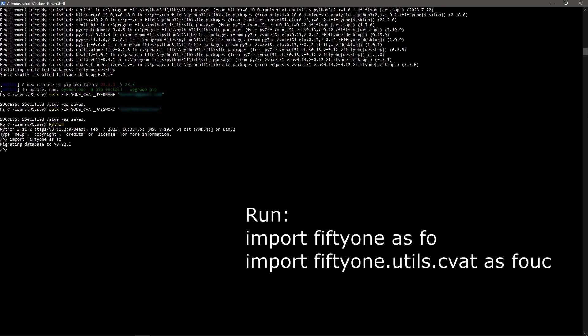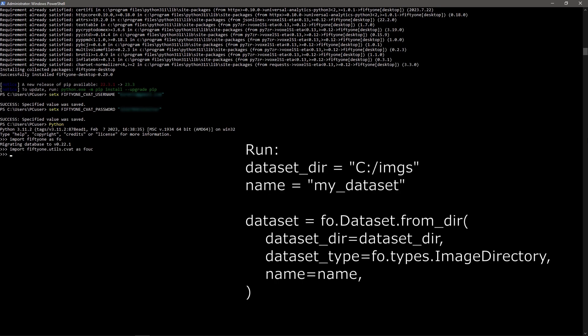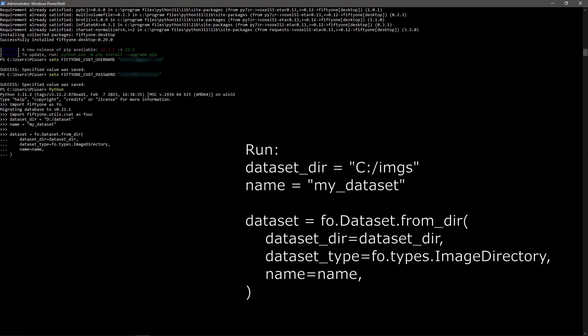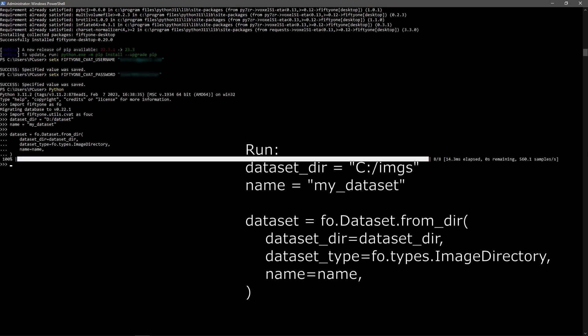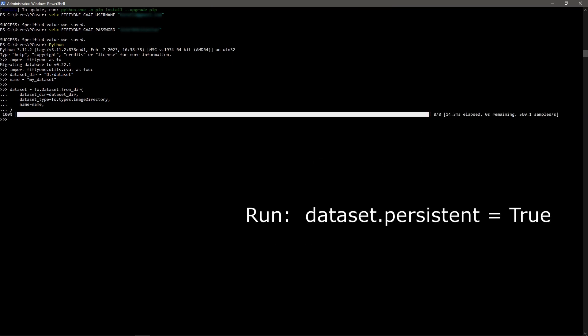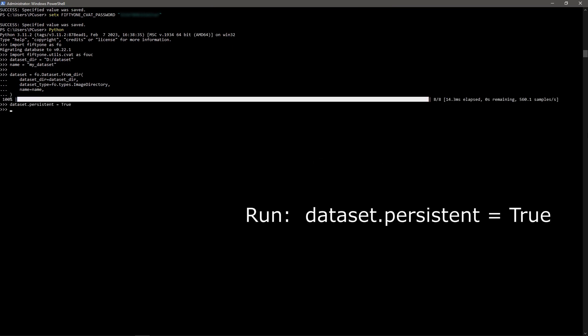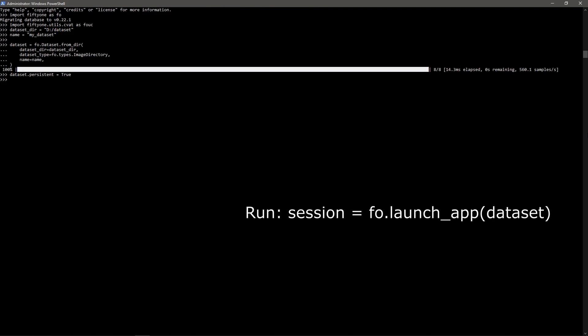Next, we import the libraries we will need for work. Load the dataset into FiftyOne, it should be unzipped. Make the data persistent and open the data in the FiftyOne app.